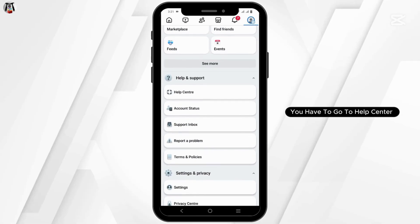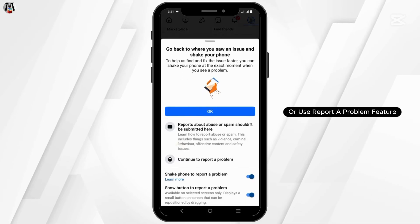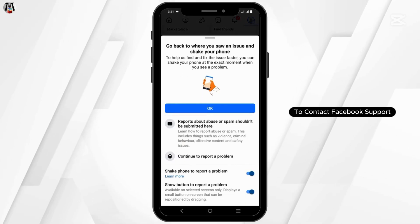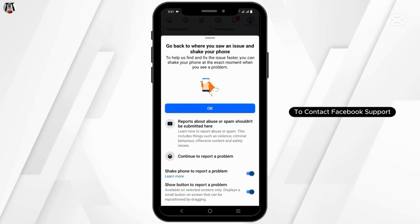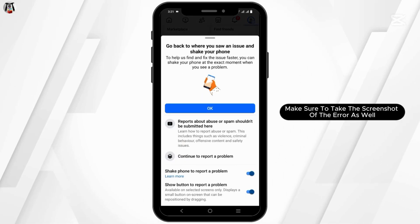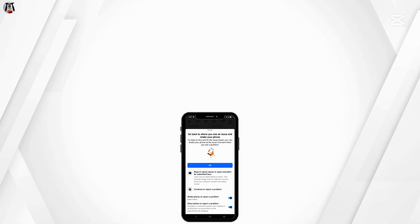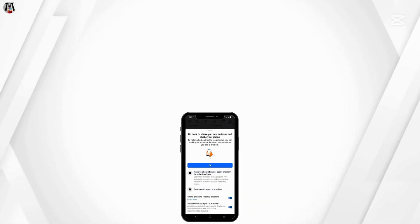If nothing helps, go to the Help Center or use the 'Report a Problem' feature to contact Facebook support. Make sure to take a screenshot of the error as well to include with your report.